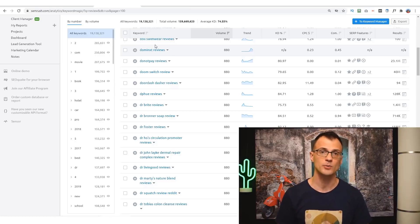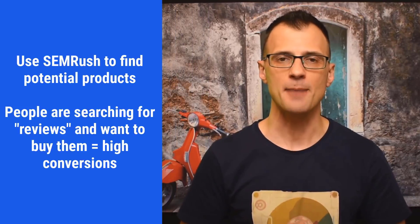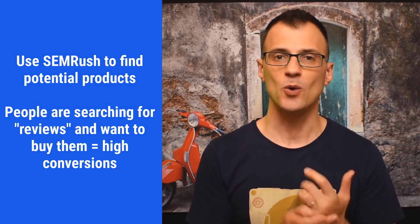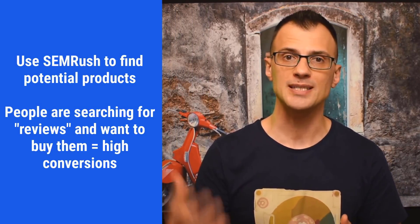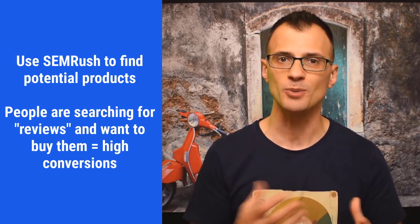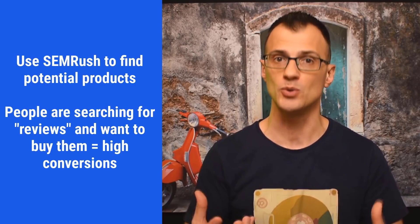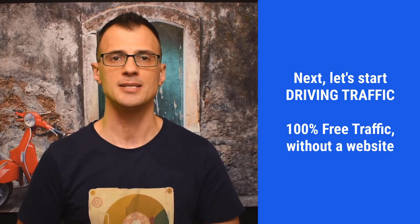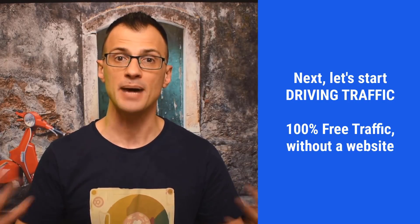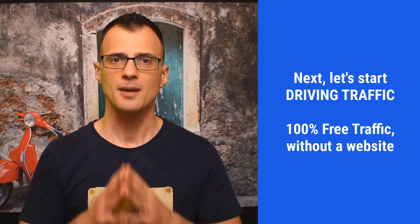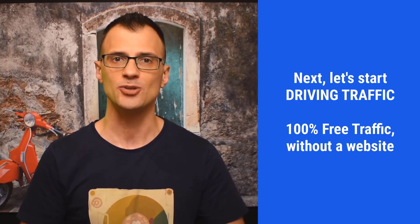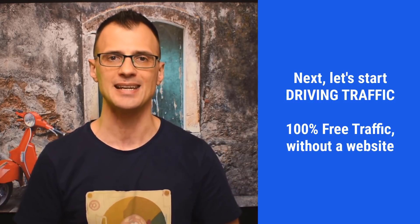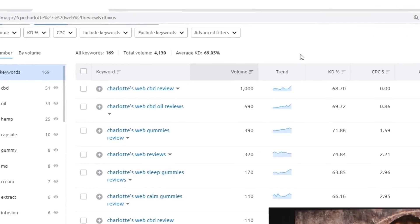Alright, so let's recap. We now know how to find products and we also know that those products that we'll find will be in high demand, and people actually want to buy them because they're already searching for reviews of this product. Now what we need to focus on is how to create a page, a free page, that will get traffic from Google—100% free traffic—and how to convert it into sales. So let's look into that next.